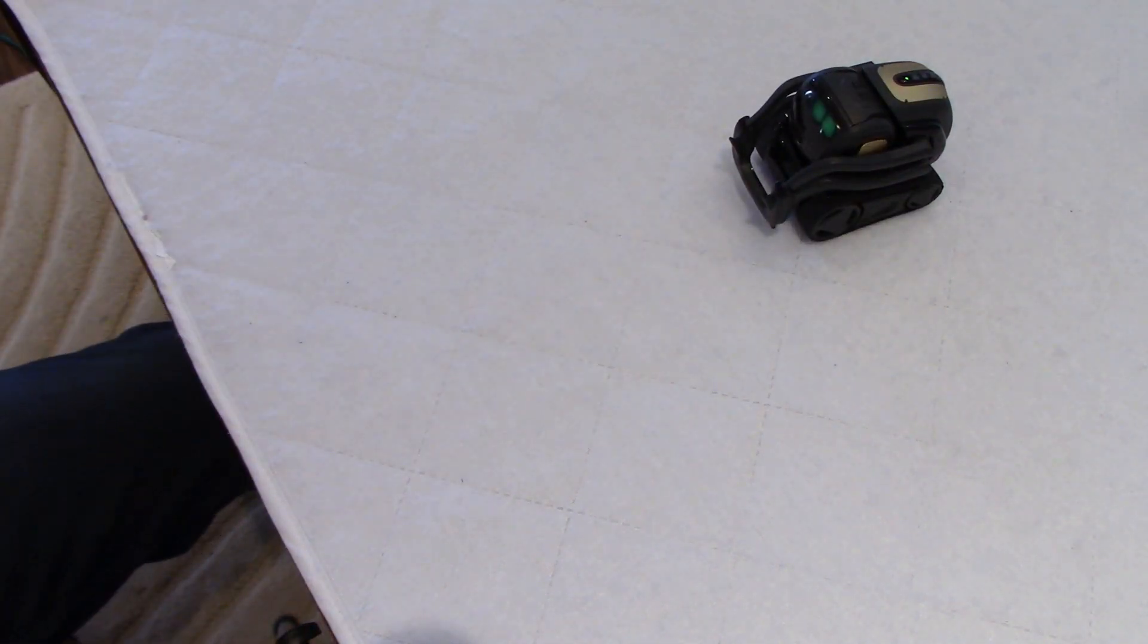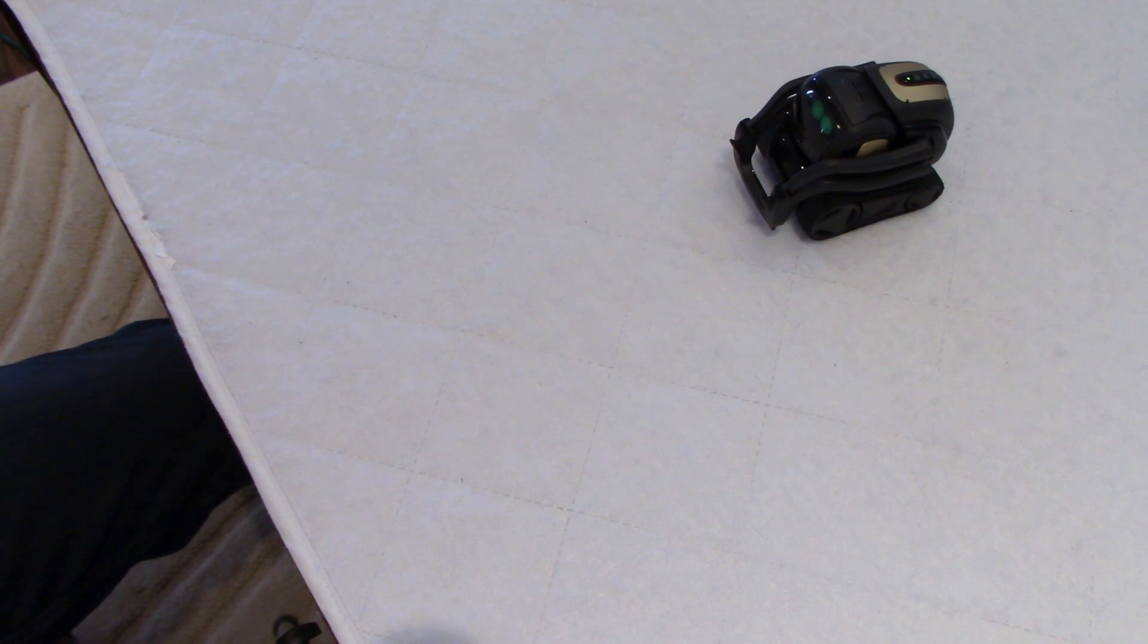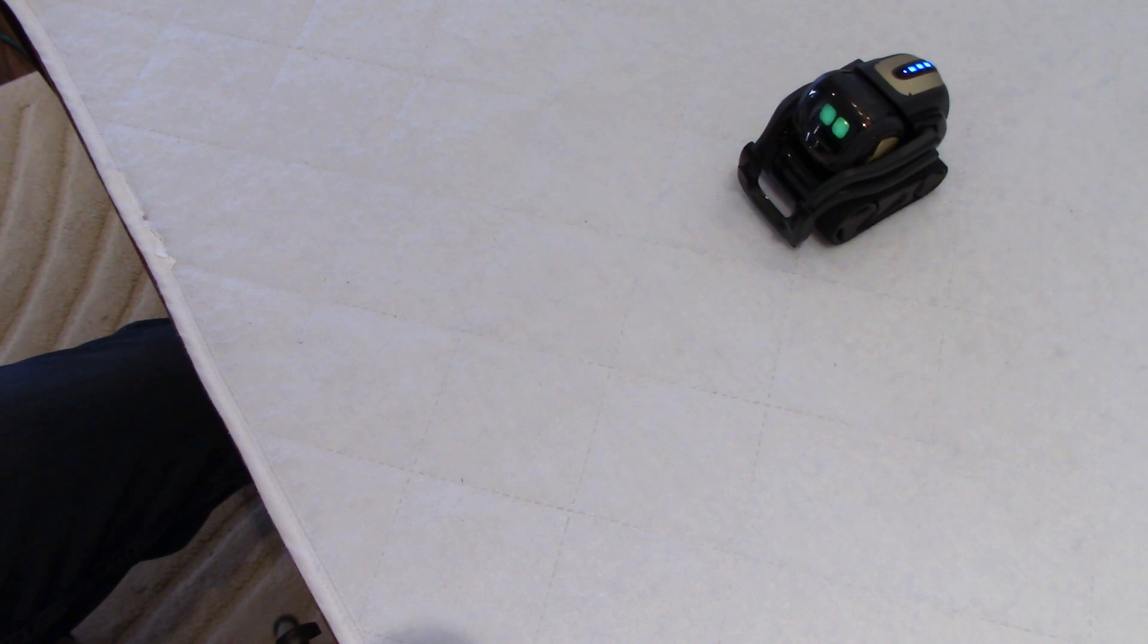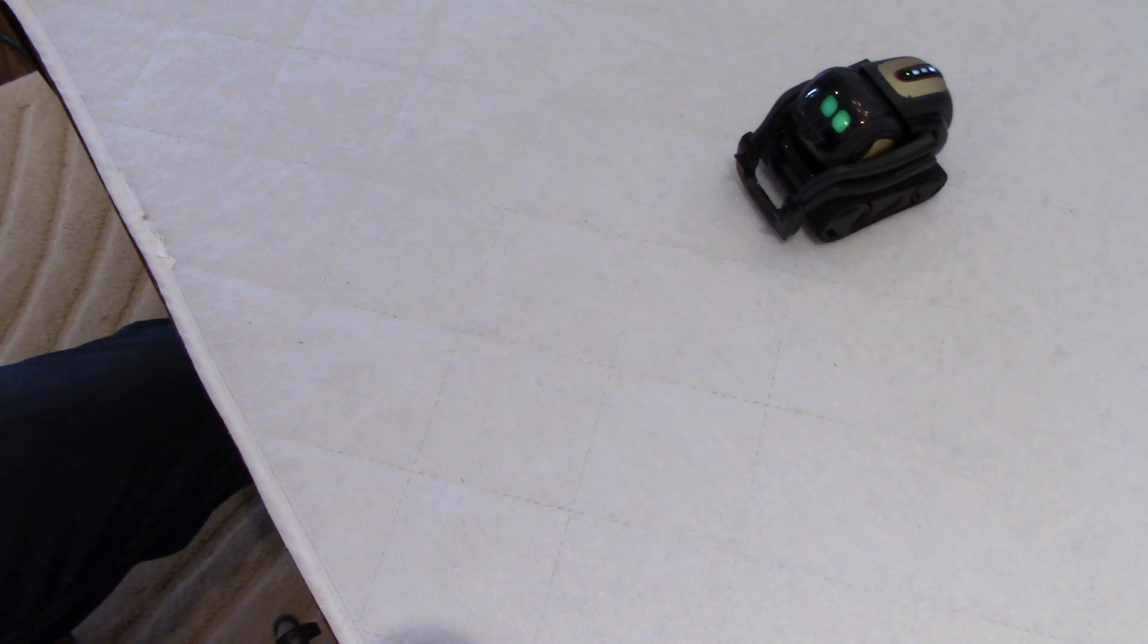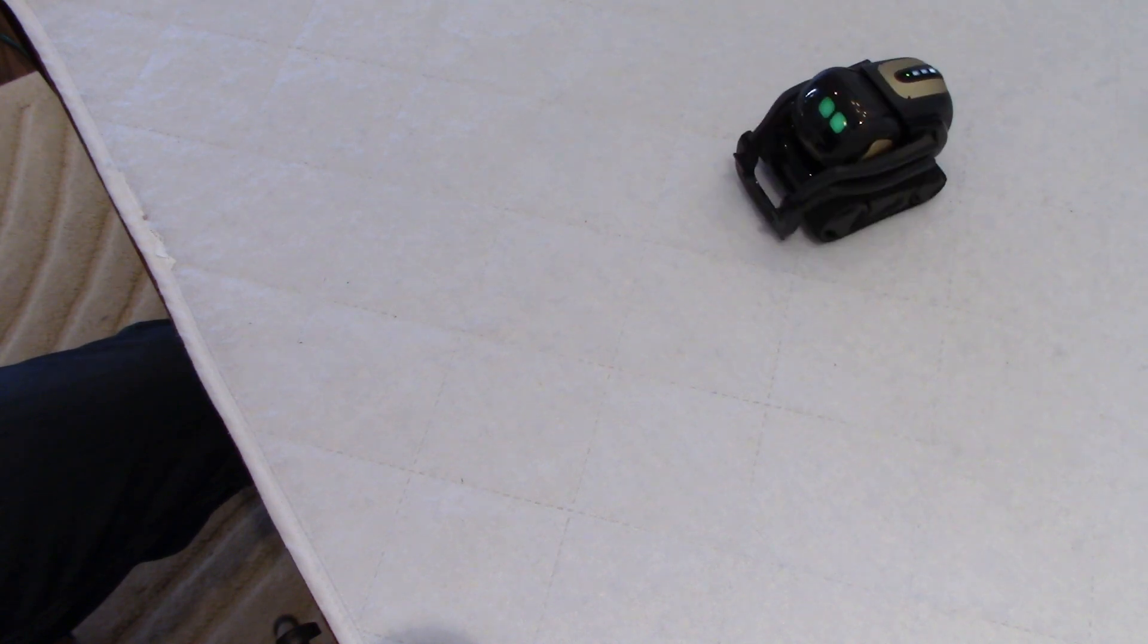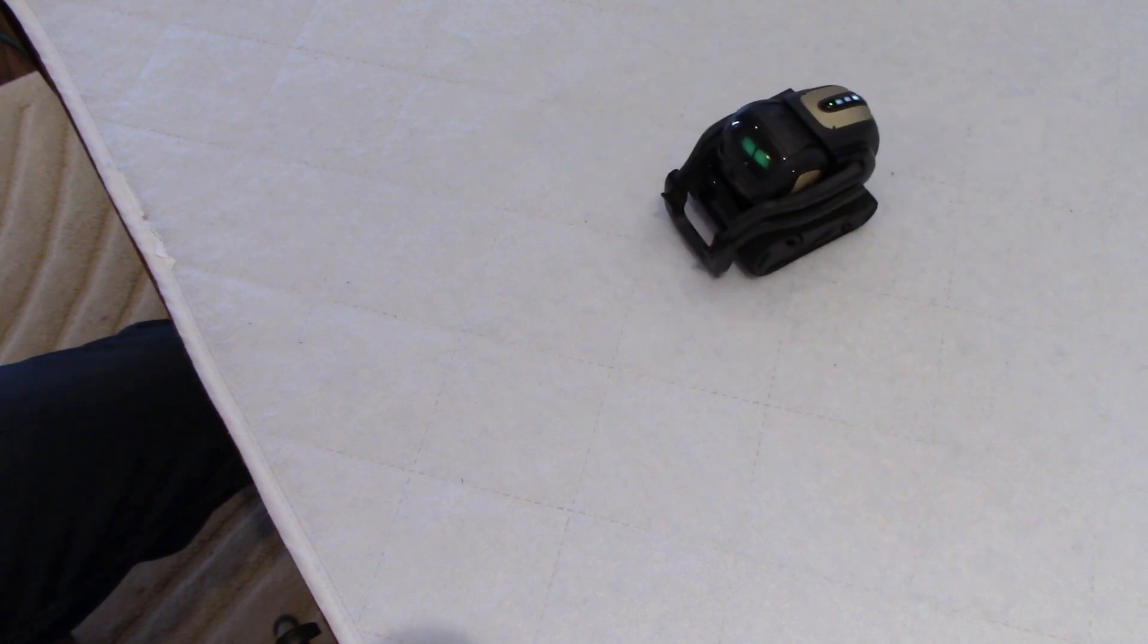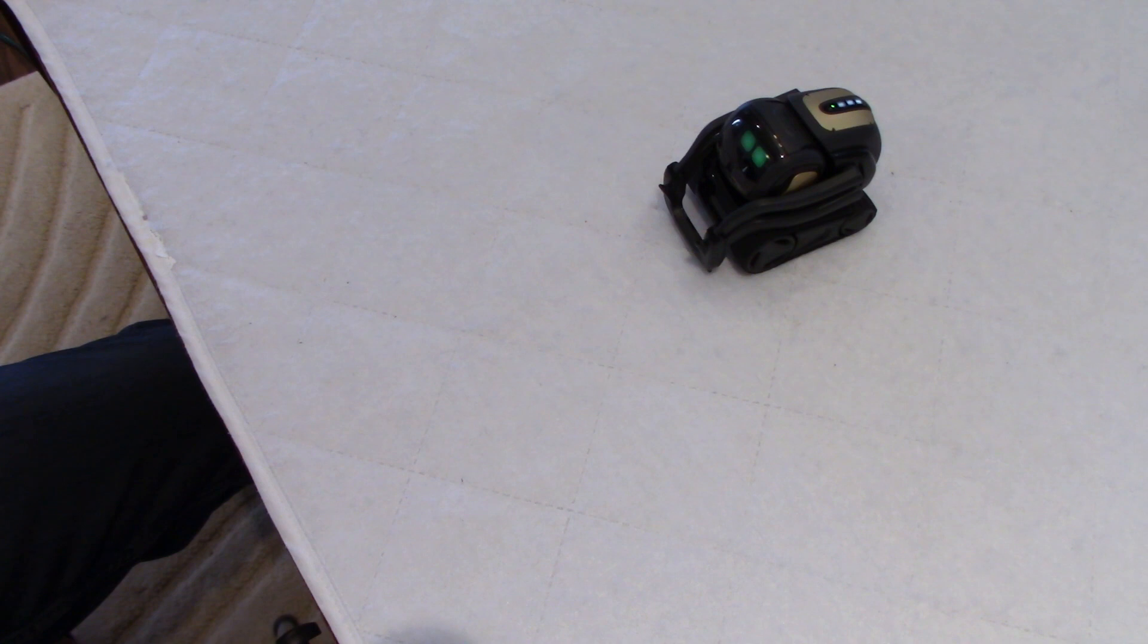Hey, Vector. Hey, Vector. Come here. Again, like I said before, the reaction time should be a little faster.